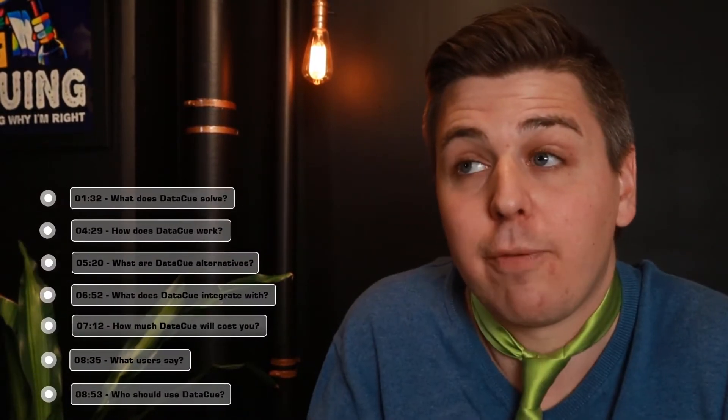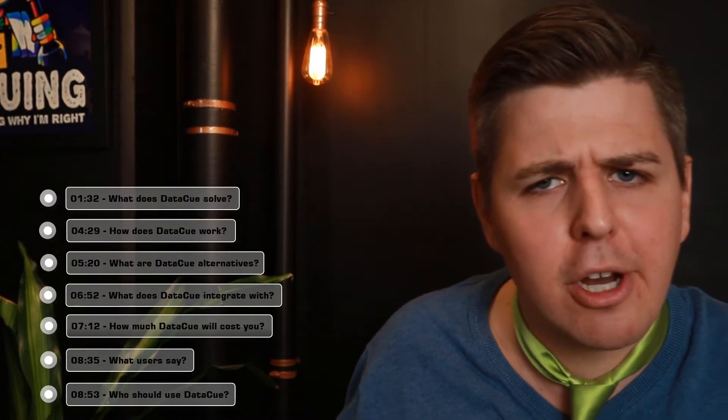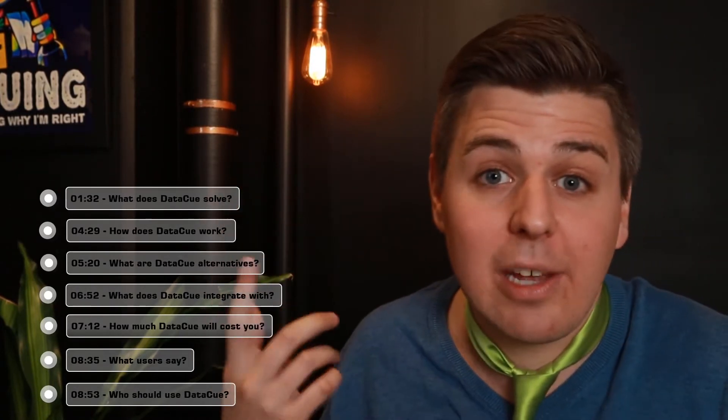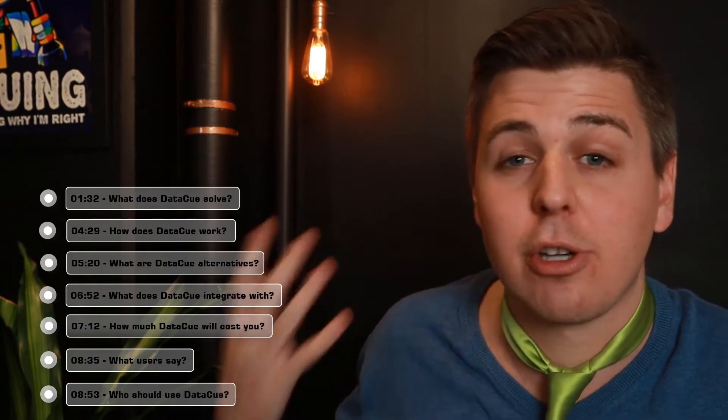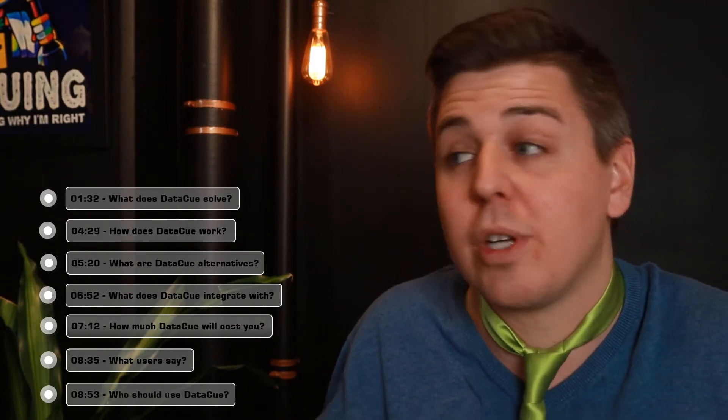That was actually quite clear, but in this app review, I hope to make it even more clear for you. We're going to cover what DataQ really solves as an issue, who their competitors are, what their pricing is, how their app works, if it's a good fit for you, what their reviews are, and if I would personally install it.